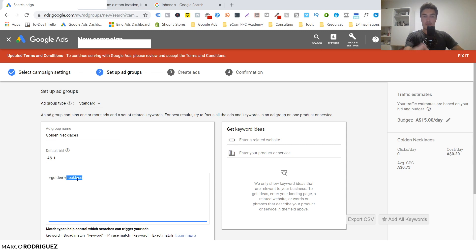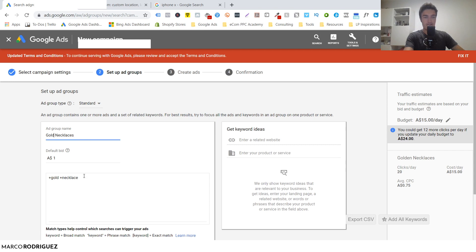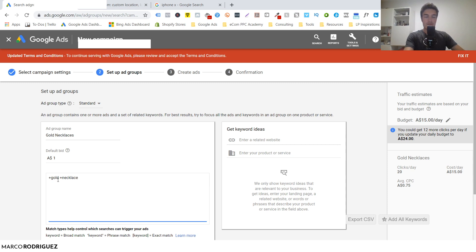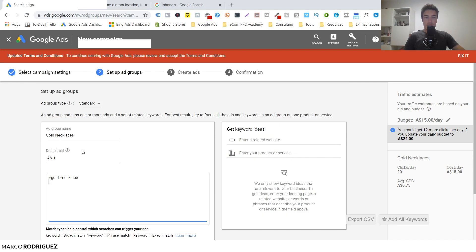Broad match modifier requires both words to appear in the search query, so '+gold +necklaces' is way more specific because people have to enter both 'gold' and 'necklace' in their search. You can add more keywords here - synonyms, variations like 'gold necklace' or 'gold necklaces.' The point is keep it all concise inside a single ad group. There are more options including dynamic ads, but we'll keep it here for now. Hit Save and Continue.